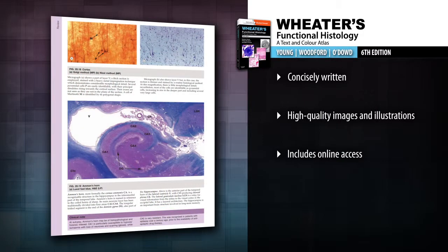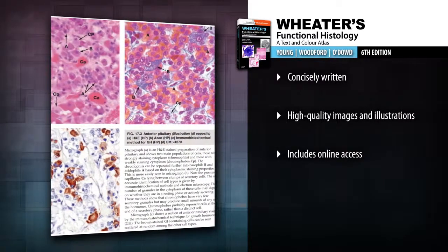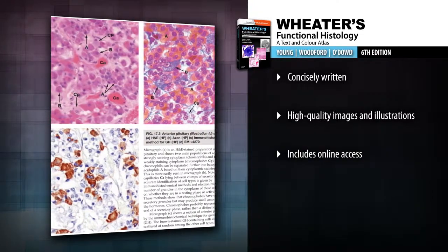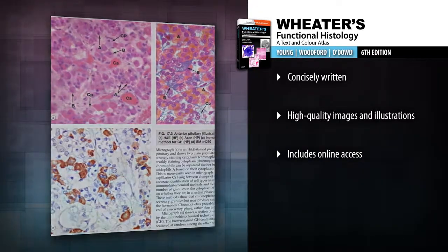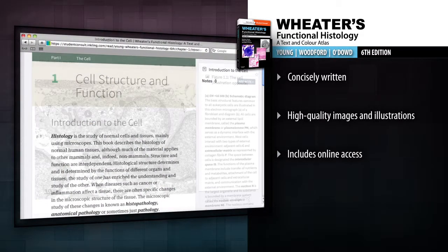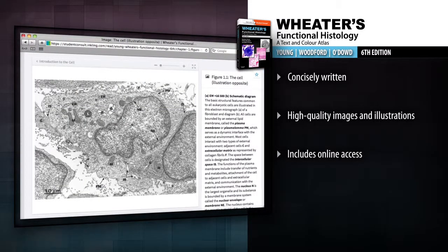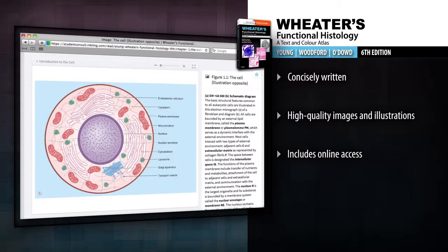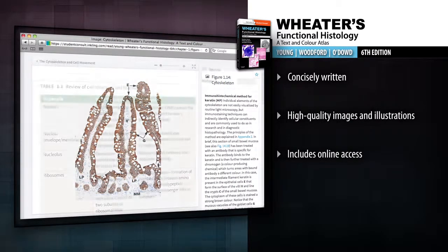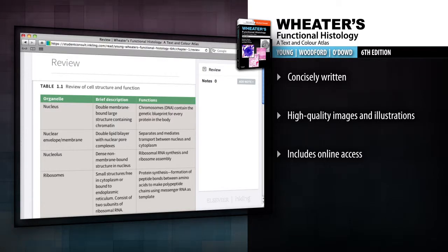Recognise the microscopic structure of normal human tissues and how it relates to function with the help of over 900 high-quality images and illustrations. Access the entire contents online at Student Consult, including all of the images, a virtual histolab, and USMLE style self-assessment questions and rationales. Master the fundamentals of histology with Weta's Functional Histology.